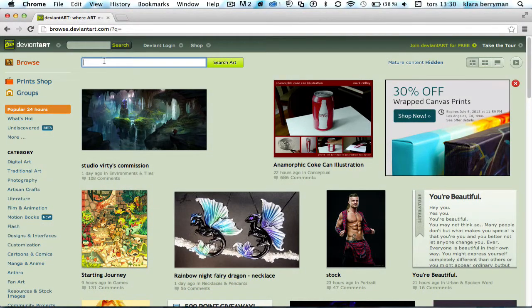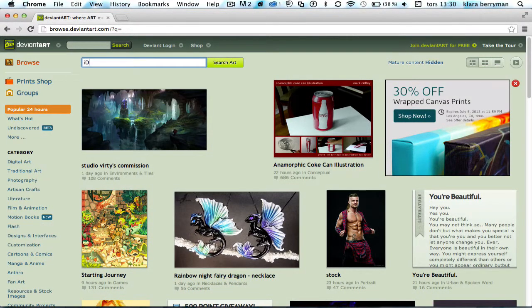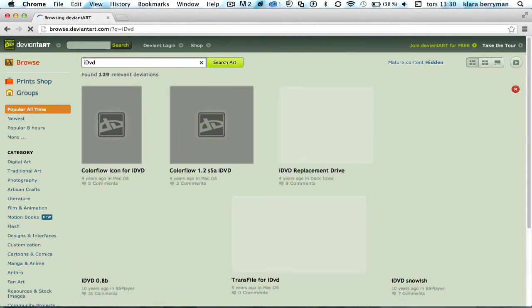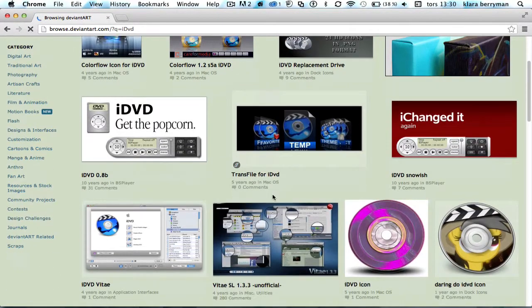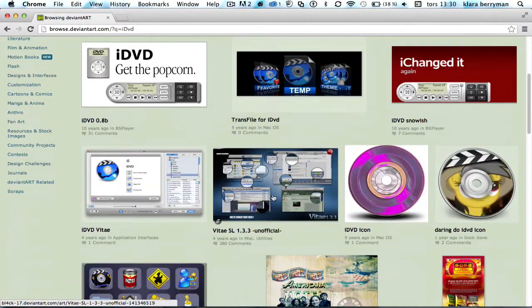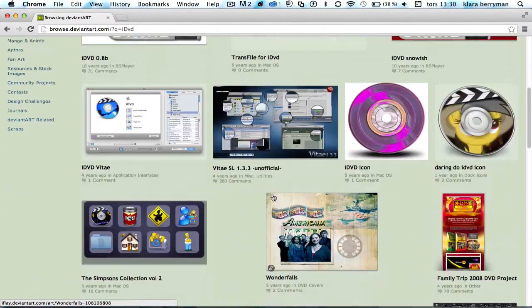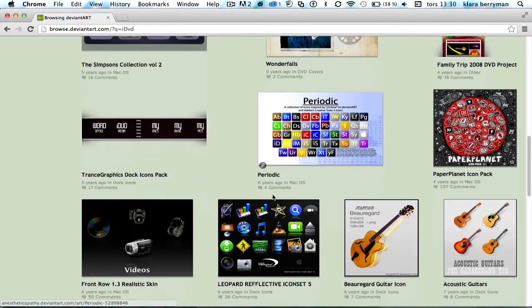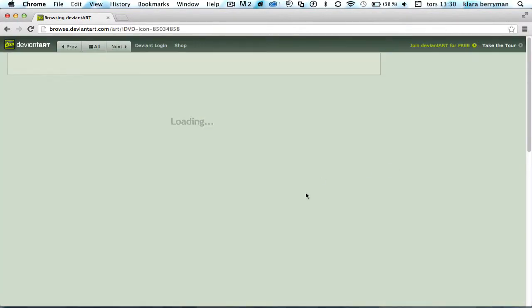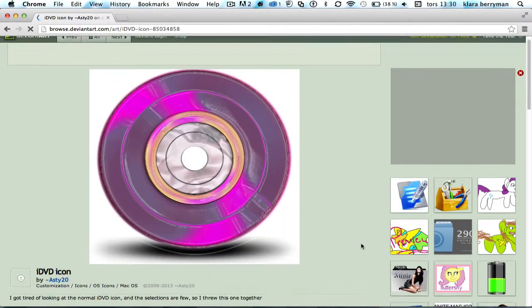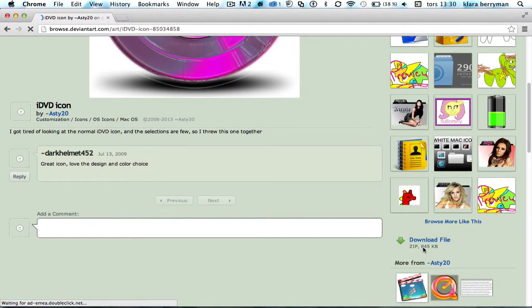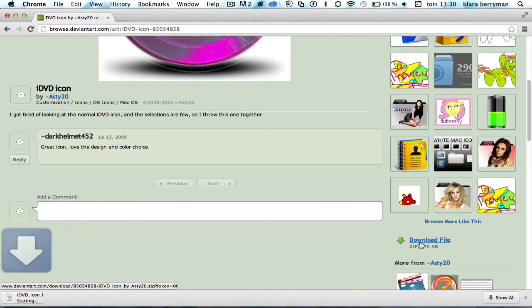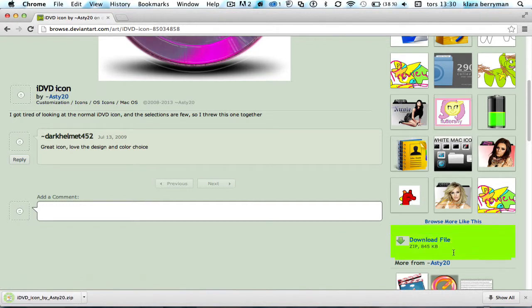So I'm going to type in iDVD and it's going to come up with a lot of stuff. I'm going to choose this, the iDVD icon. So you click download file and it's always going to be here. The file download is always going to be here.